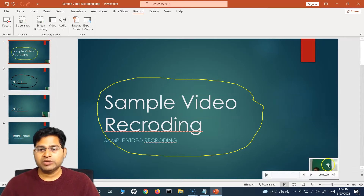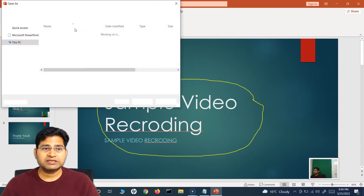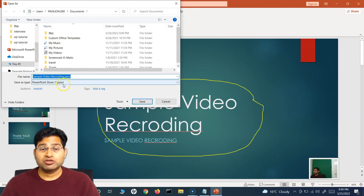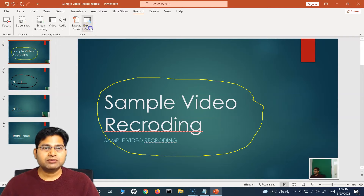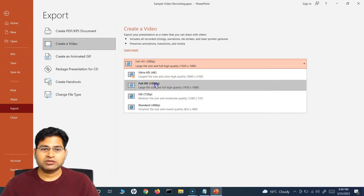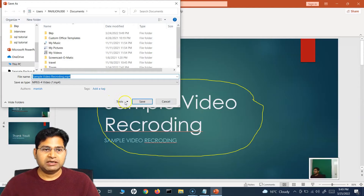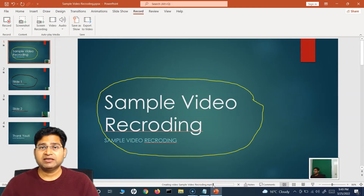Once you are done with all the editing in the video, there are two options. The first option is to export it as a show — if you click on Save as Show, it will save it as a PPSX PowerPoint Show file. That file, when someone opens it, will automatically start the slideshow for that person. The other option is to export it as a video — click on Export as a Video, and you will get an option to export it as Full HD or other options like 4K as well. So let me export it in 1080p and create a video and save it. You'll see at the bottom it has started creating the sample video recording dot mp4 file. Depending on the number of slides and the length of the video, it might take quite a bit of time to create this mp4 file.